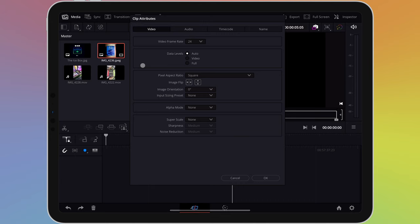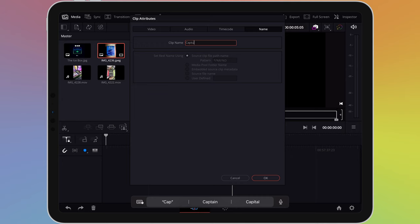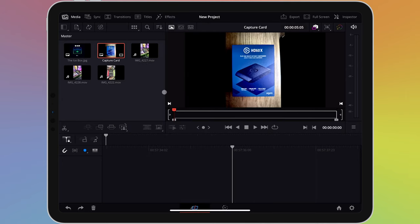A window will appear showing you details about the video. The last tab at the top says name. Tap on this and you'll see a box at the top showing the name of the clip. Tap on the text inside to rename the clip. When you've finished, tap OK. You'll now see the clip has been renamed.